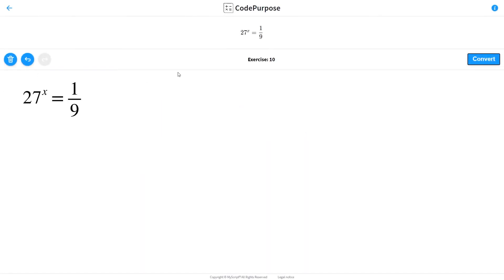Hello guys, Code Professors here. We are going on with our 10th exercise on exponential equations. On the left side we have 27 to the x, on the right side we have one over nine.